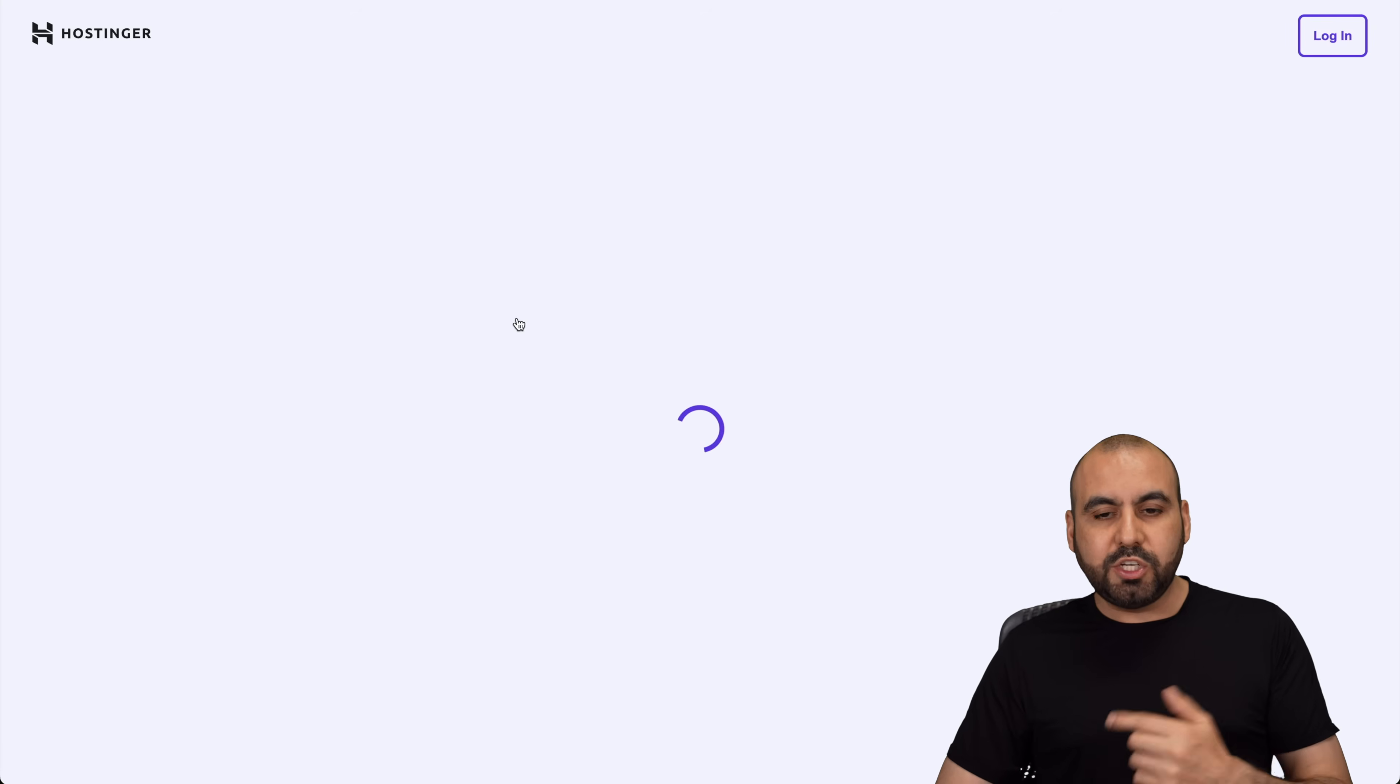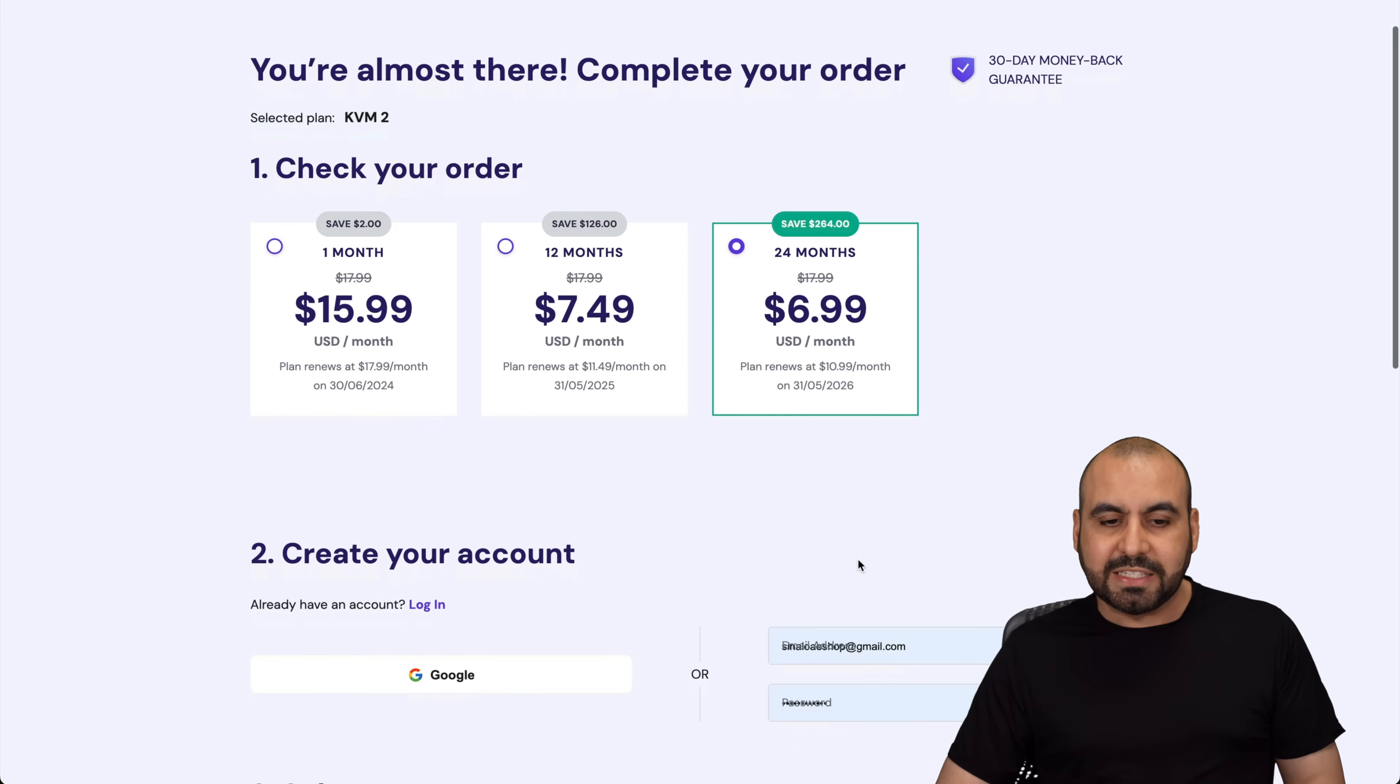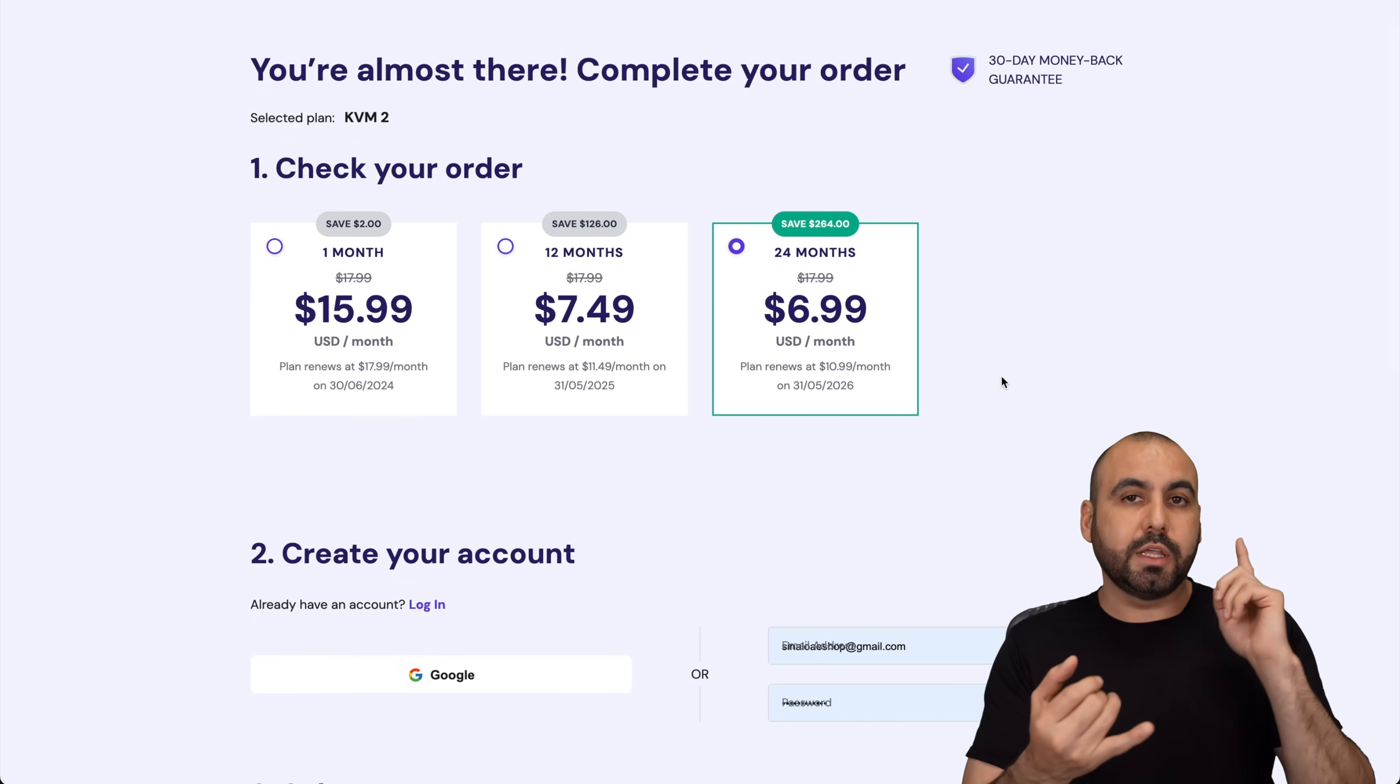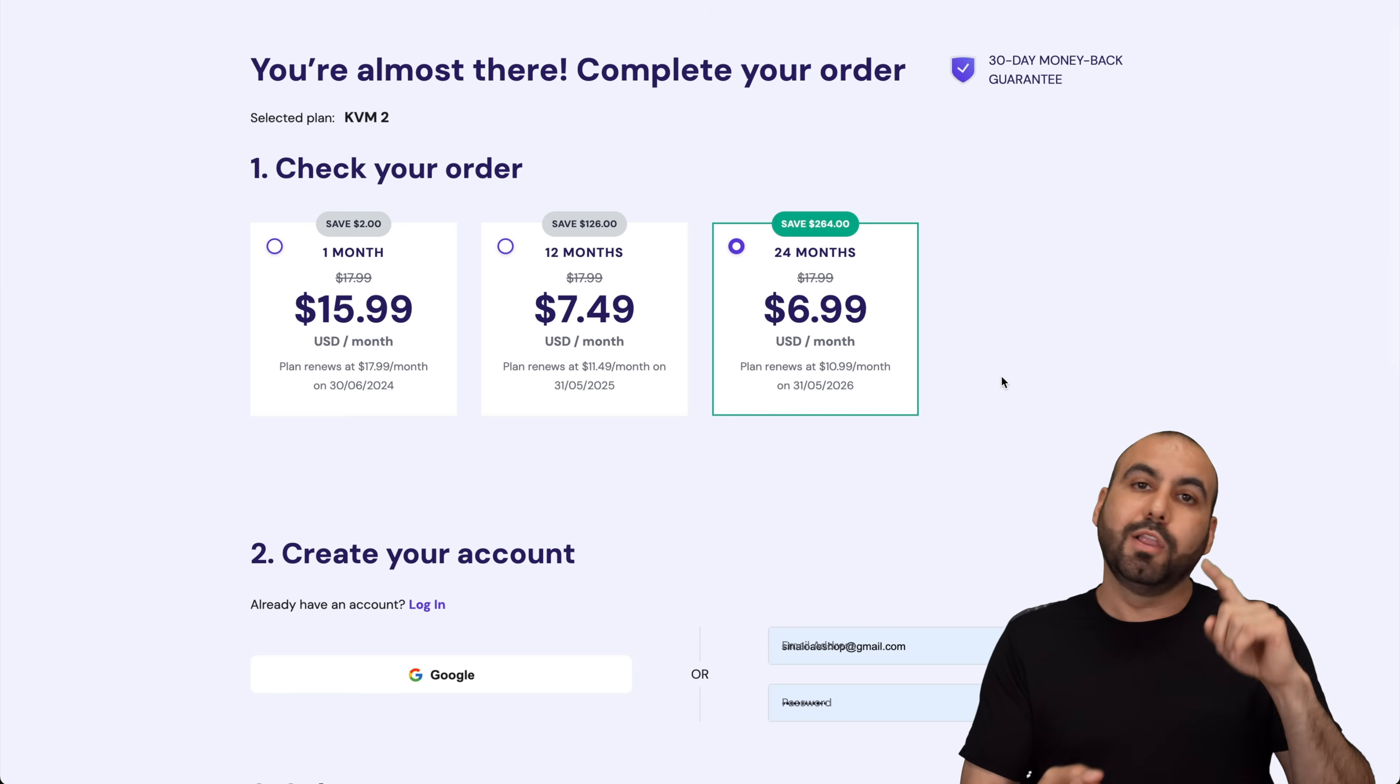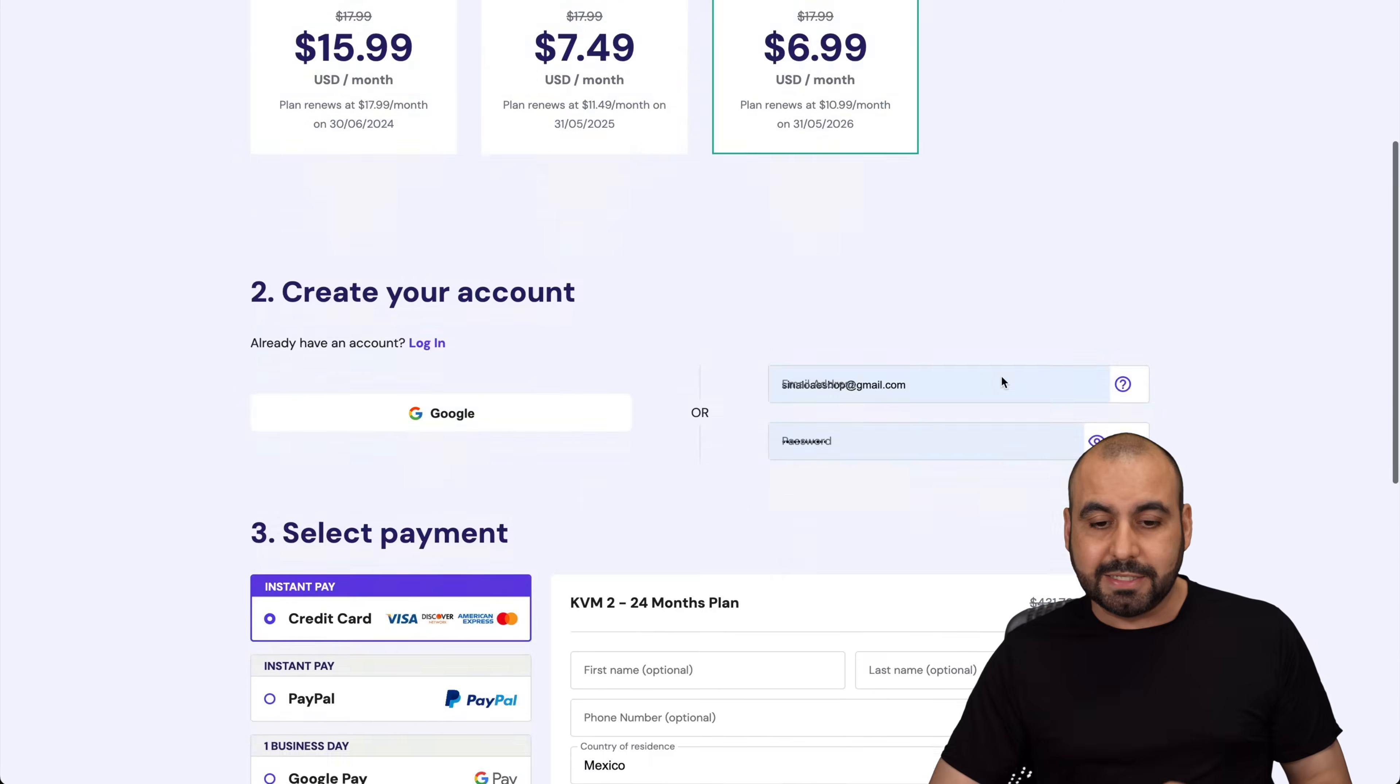So once you add it to cart, you're going to be asked how many months do you want to pay in advance. I recommend 24 months. You lock in the lowest price, lowest renewal price, and you're good to go for 24 months.